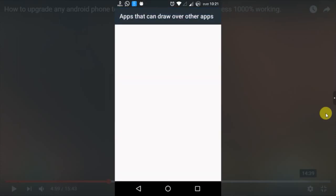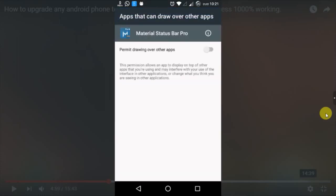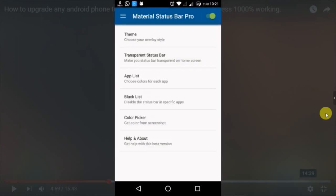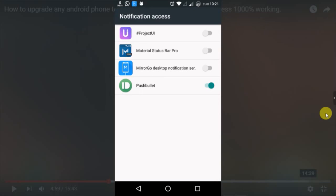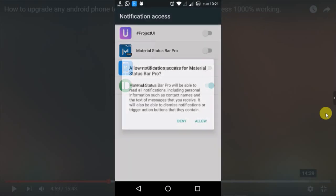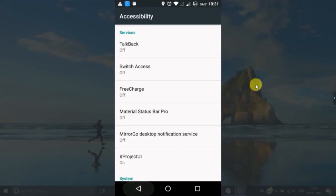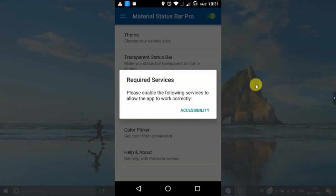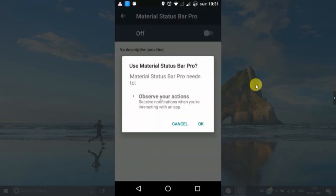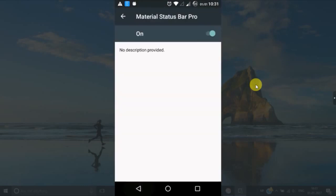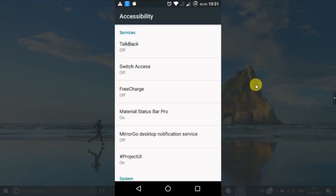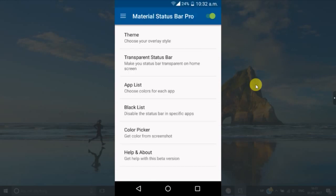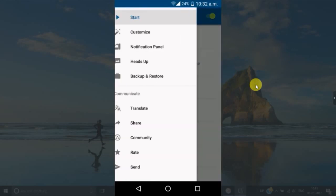It will ask three permissions. First one is drawing. Allow drawing. You have to enable this option. You have to enable the notification permissions. And then you have to enable accessibility. Accessibility option for Project UI should also be on.